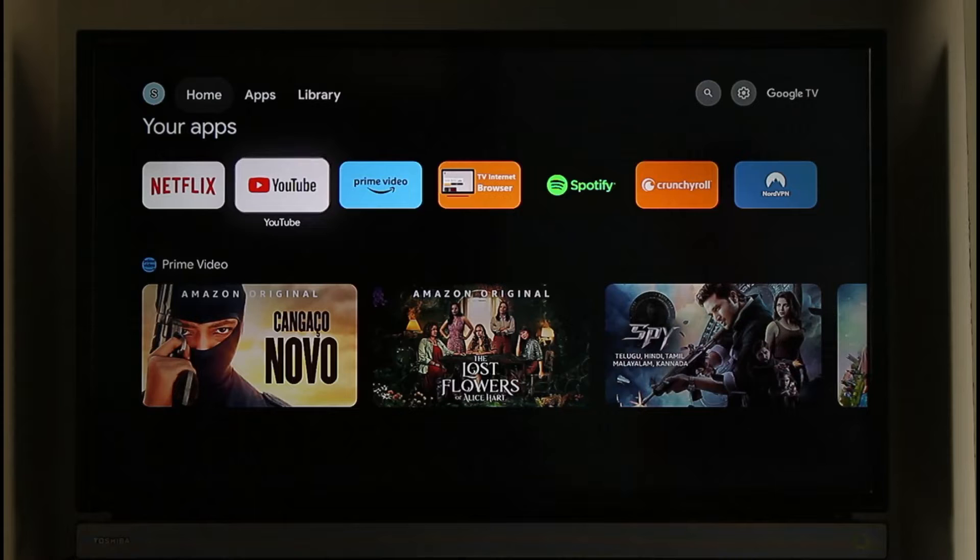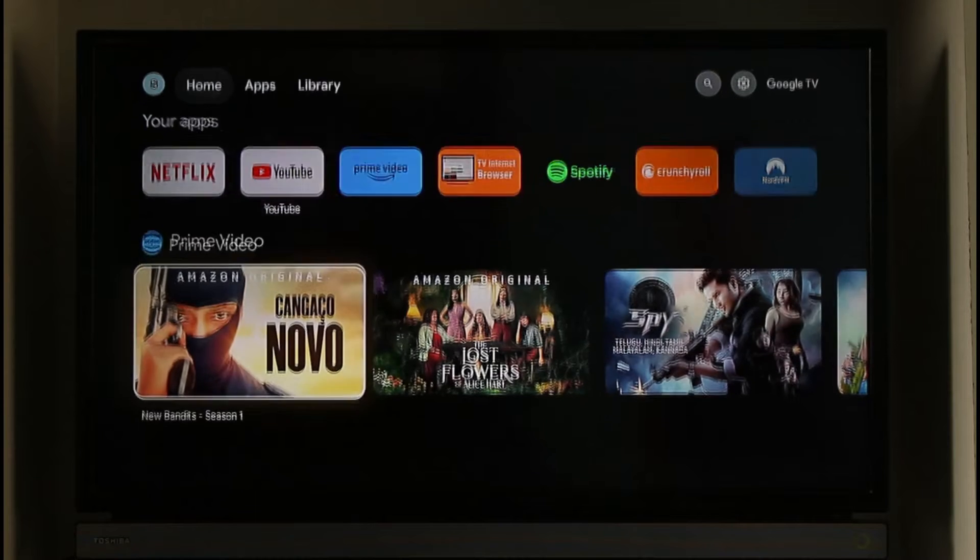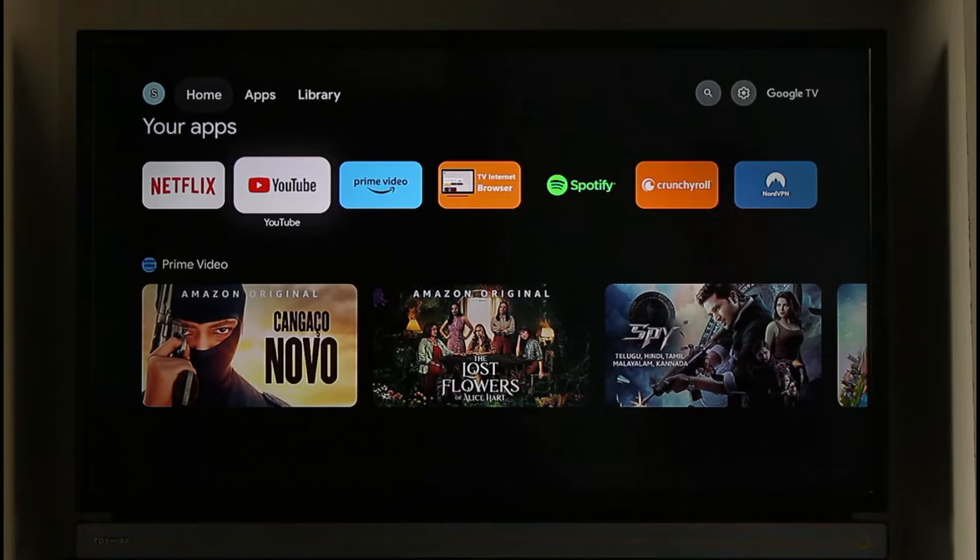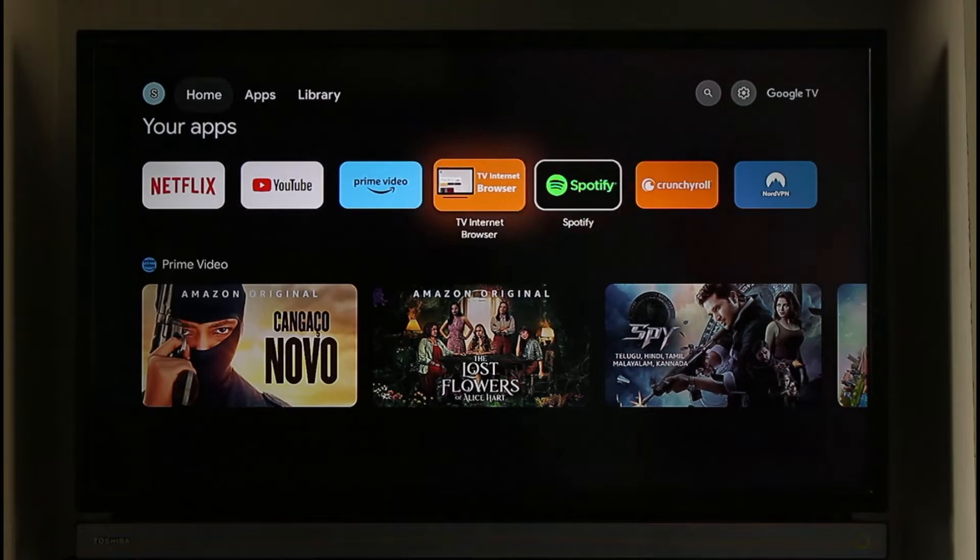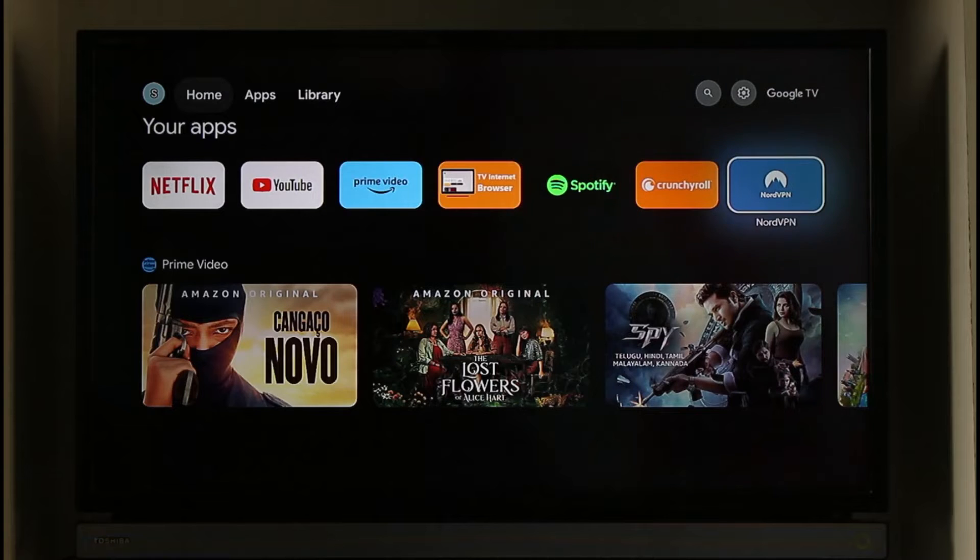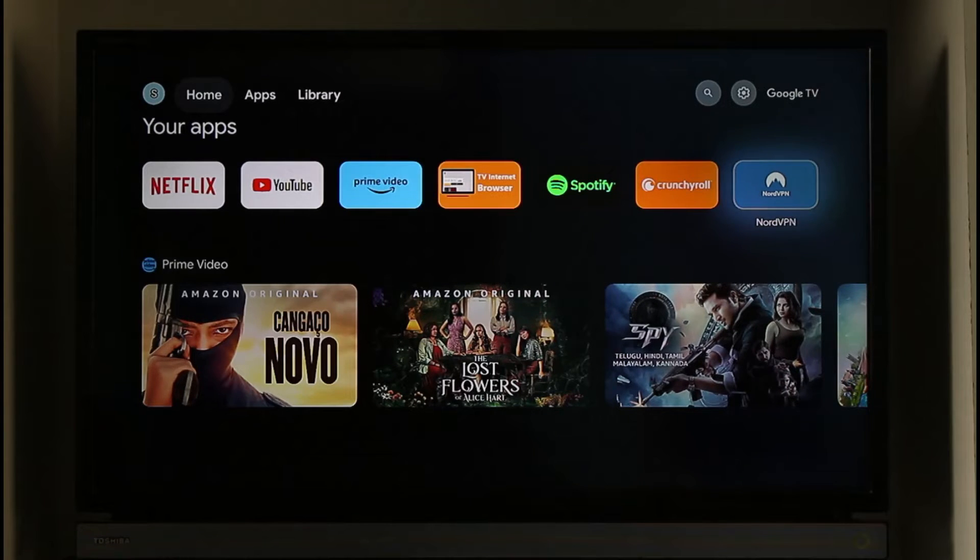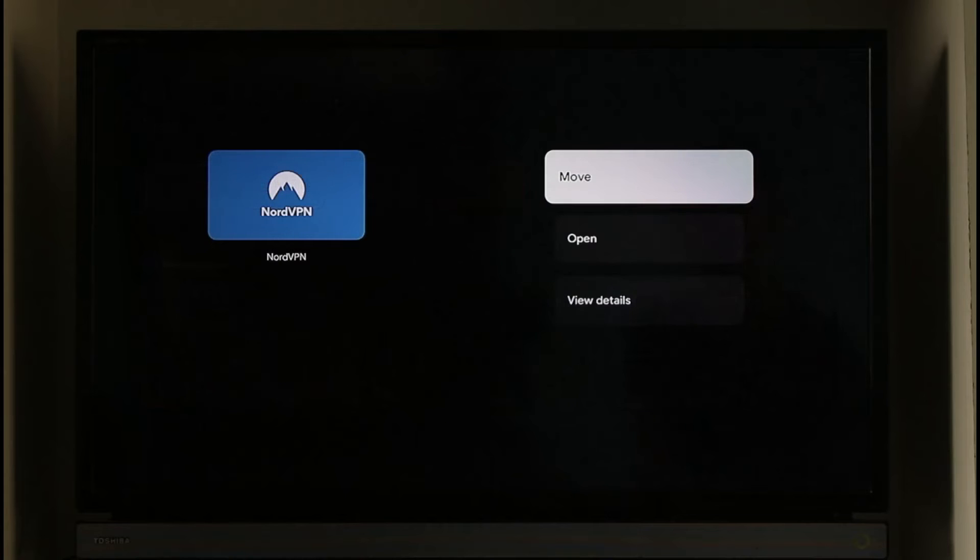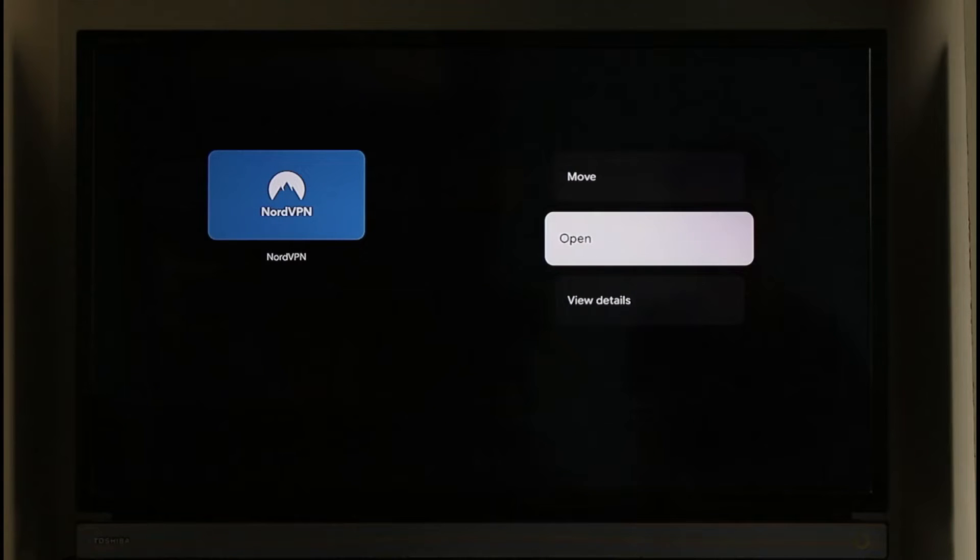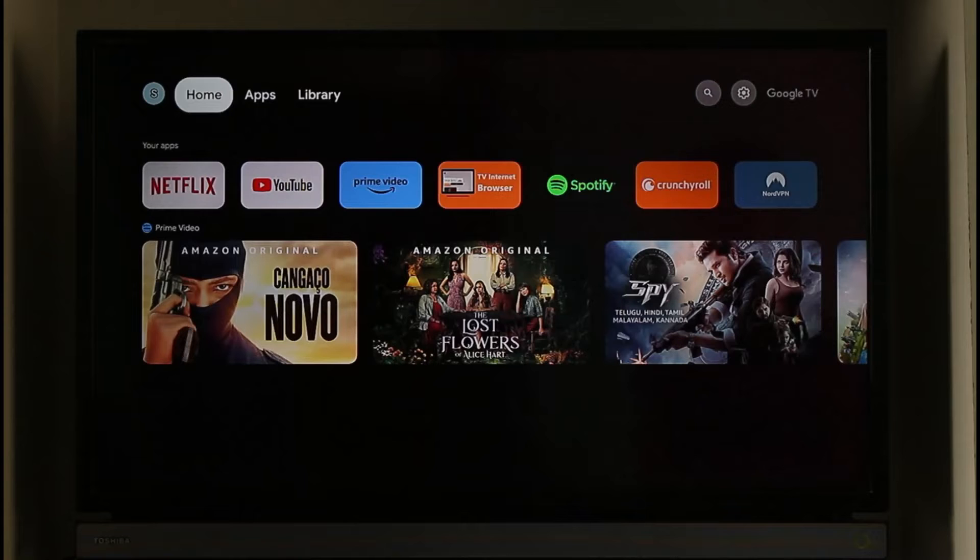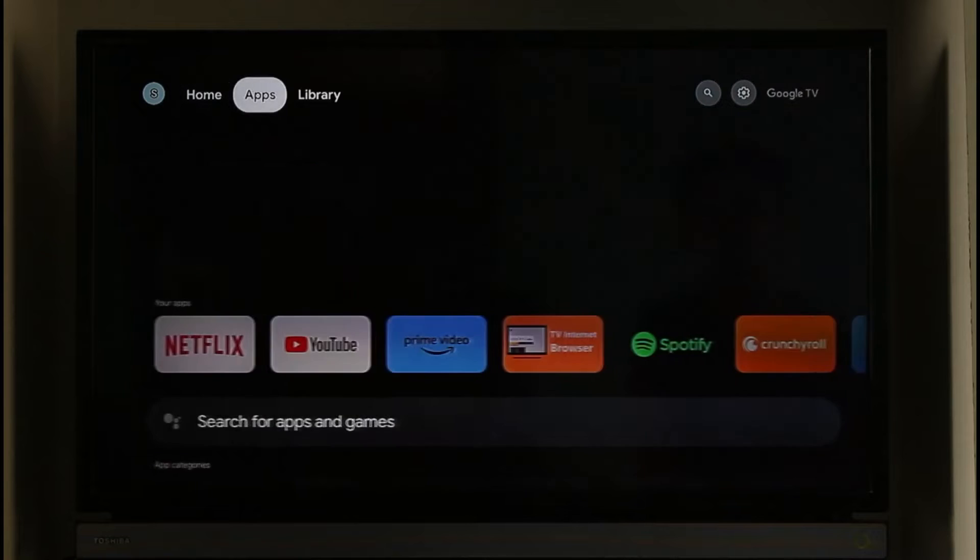One of the first ways is to simply uninstall unnecessary apps, so I don't want you to keep unnecessary apps. Right over here I have an unnecessary app which is this one. I can just long press on it. Once I long press on it I will be able to go ahead and open it or move it or view details.